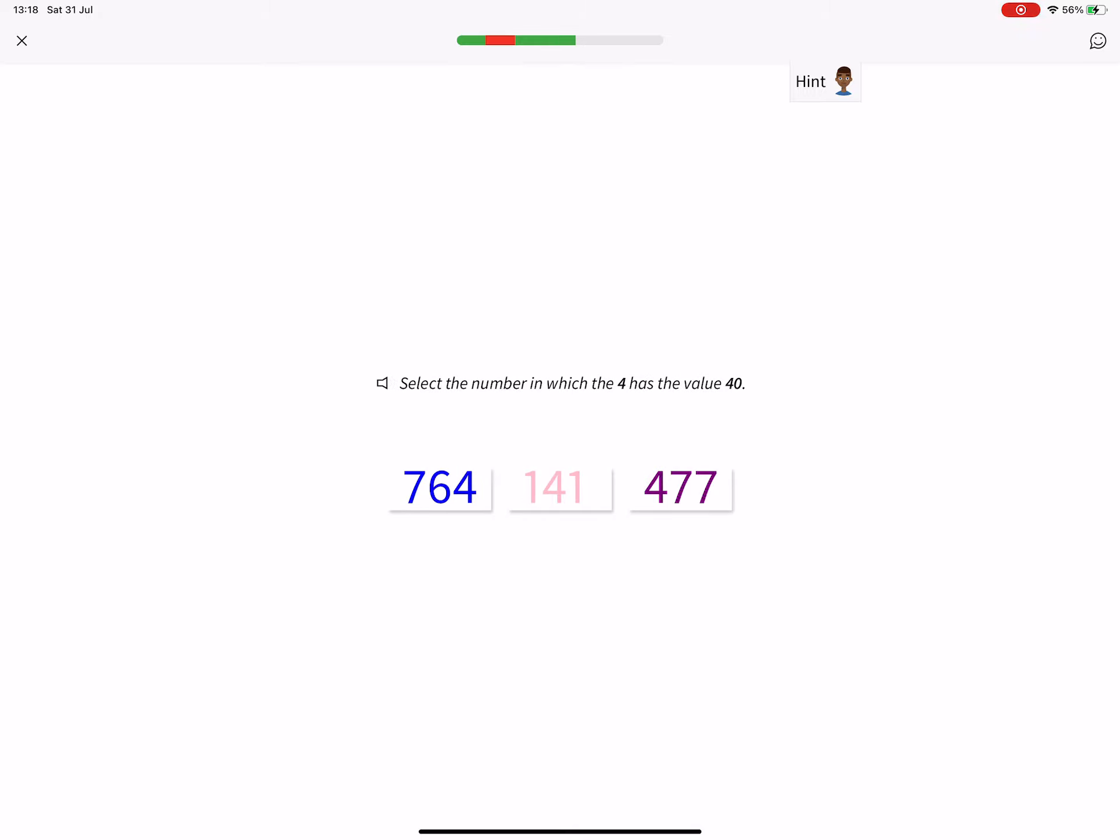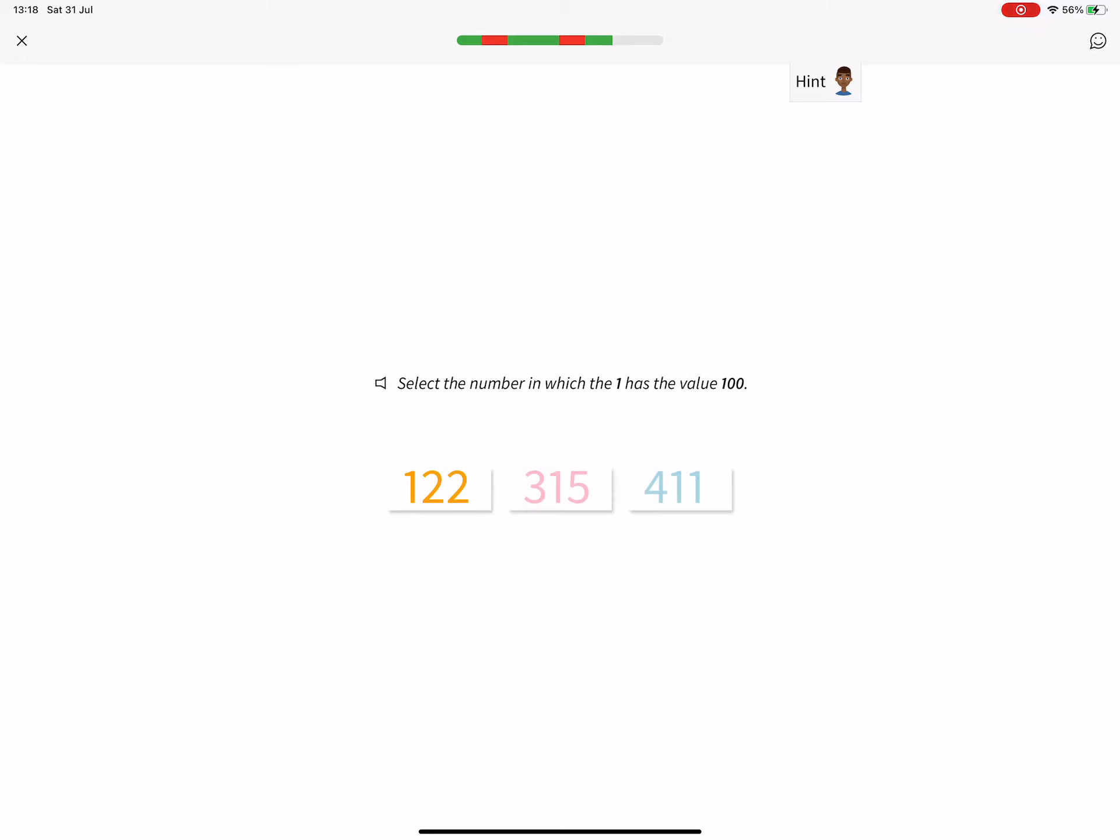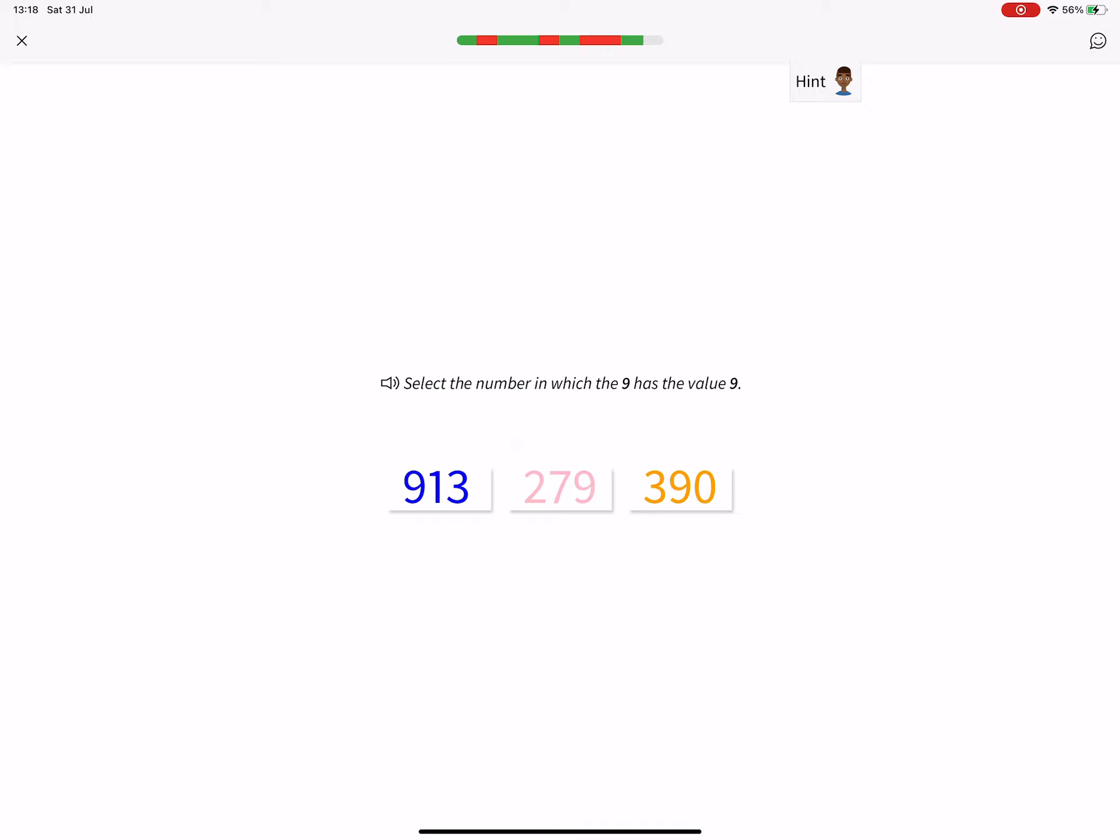Select the number in which the 4 has the value 40. 141. Select the number in which the 1 has the value 100. 122. Select the number in which the 9 has the value 9.